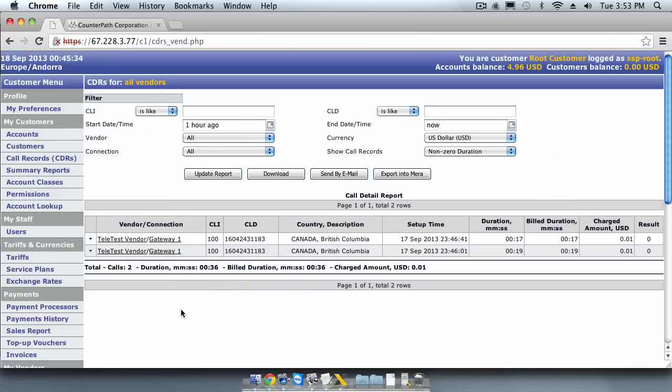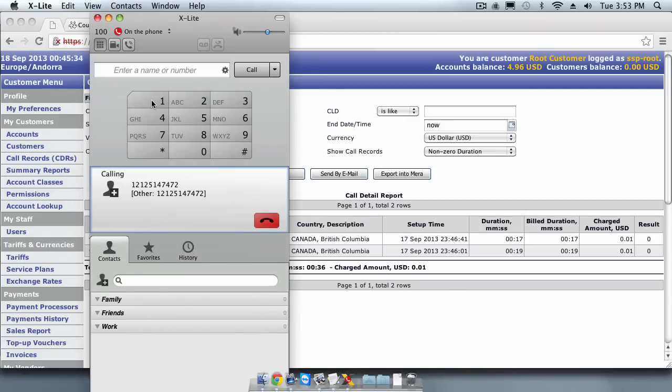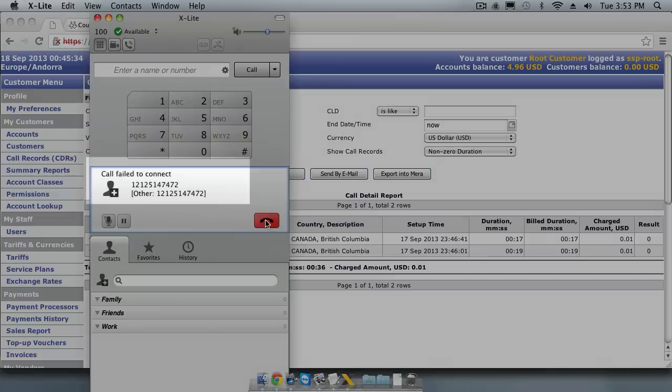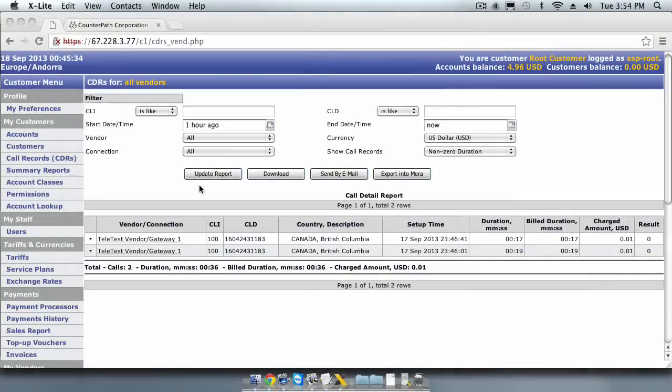Let's make a call to the destination that we do not have routes set up for. Remember, we have only added a route for 1-604, which is Vancouver, Canada. Let's call a New York phone number, such as 1-212-514-7472. As you can see in the softphone, it says, call failed to connect.